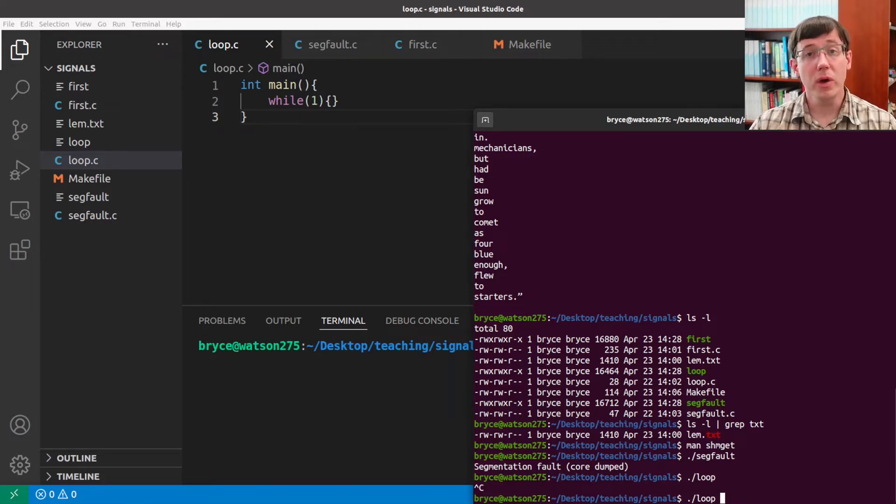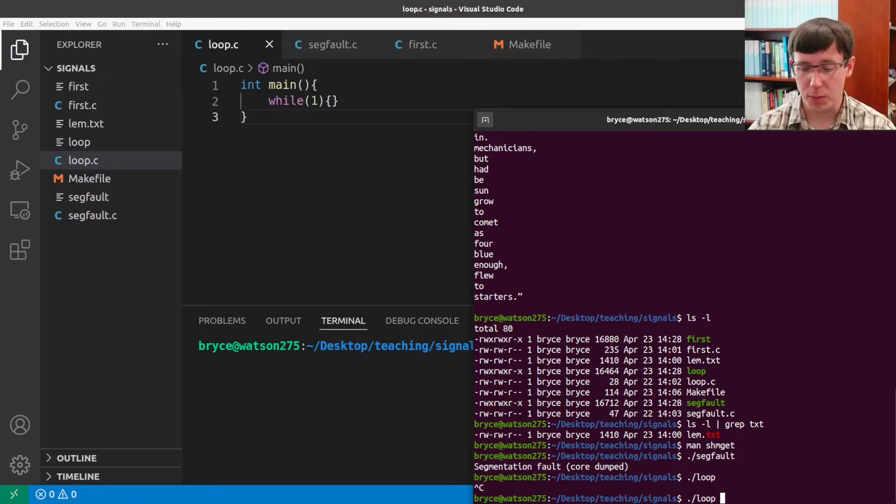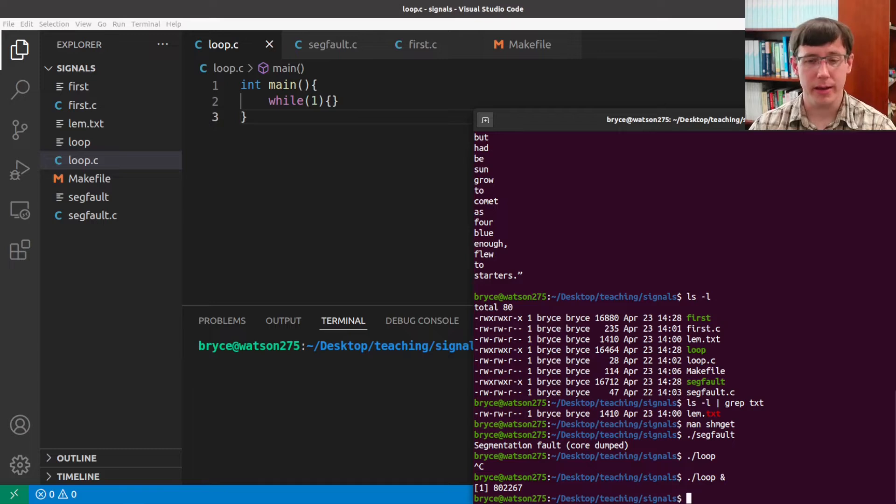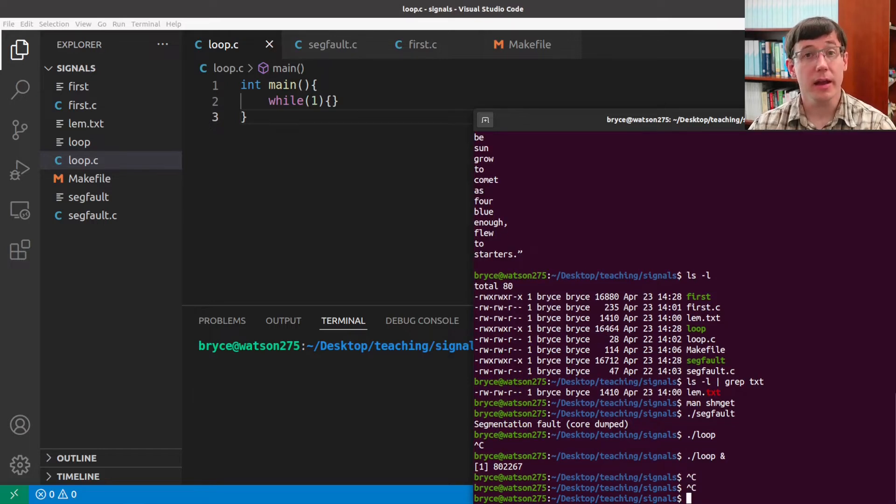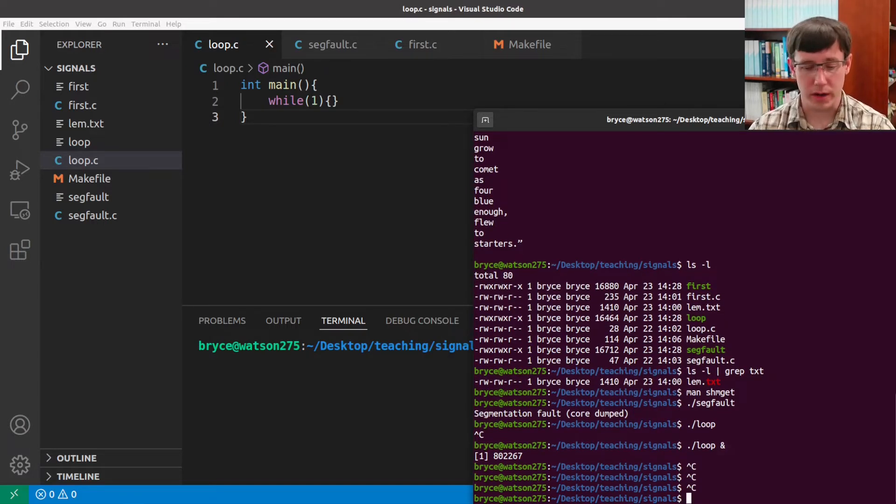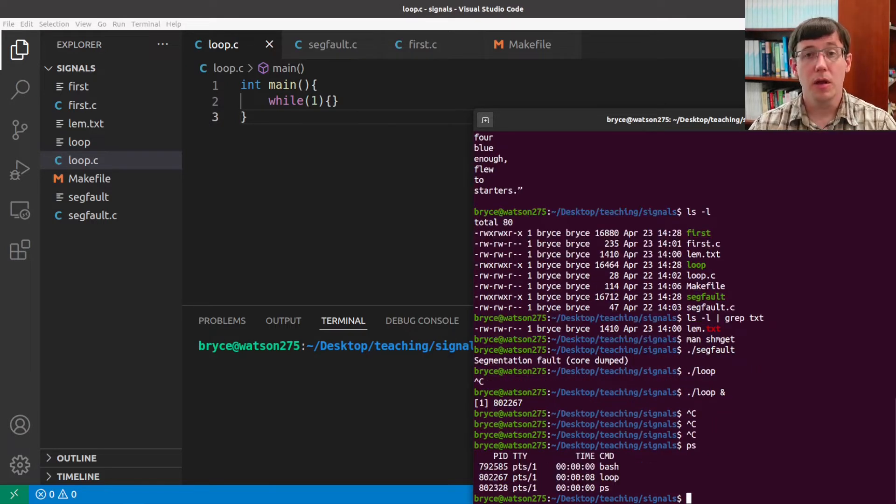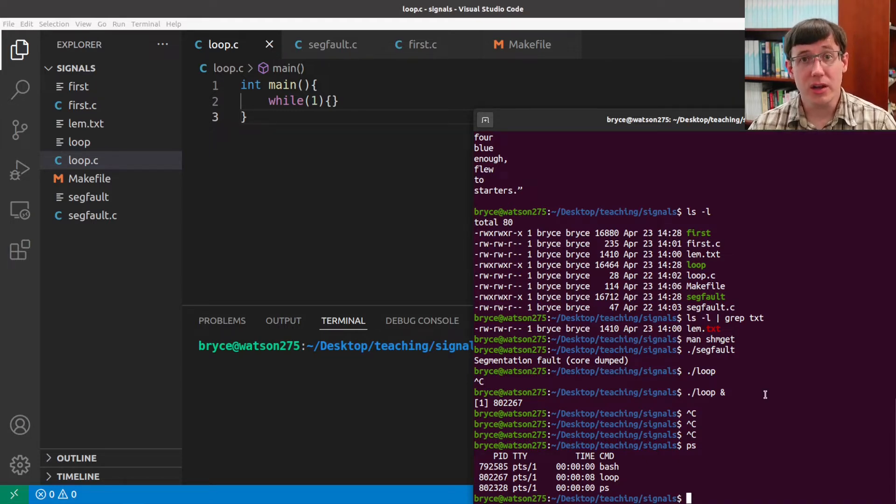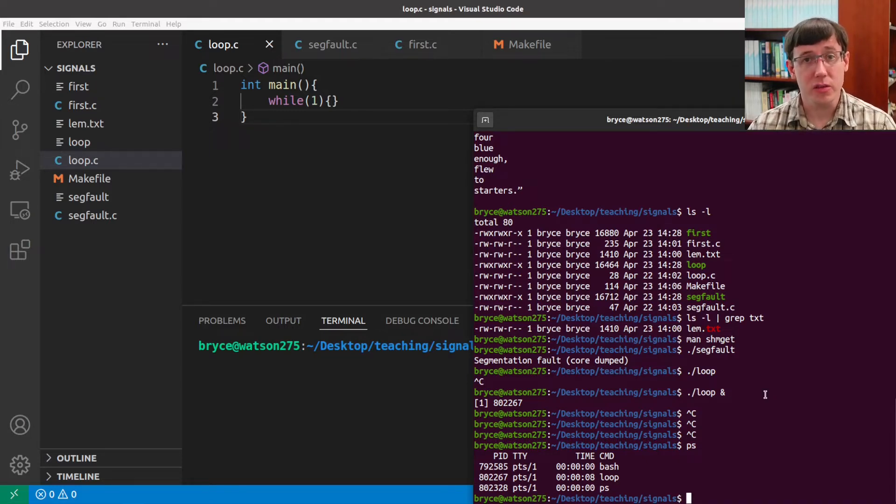But what if I were to run this infinite loop program in the background? Now I have my terminal back, and I can press Ctrl-C all I want, but that infinite loop program is still running. So how could I send a signal to terminate this process?